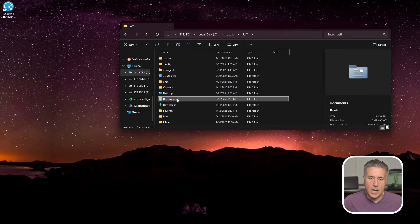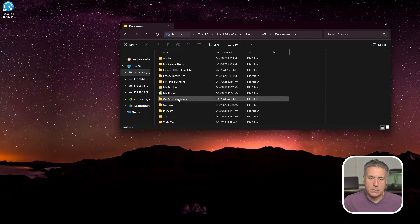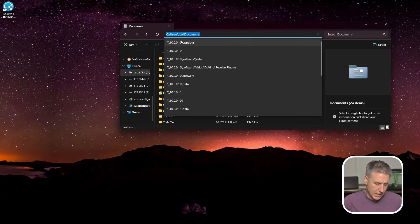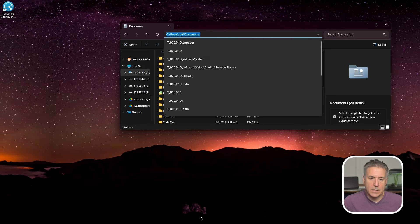And while we're here, let's go copy this path. So let's open up documents, go up to the address bar up here, click in there once. We've got the whole thing. I'm going to copy it. Now let's go back to syncthing.